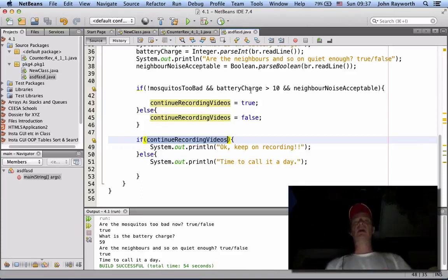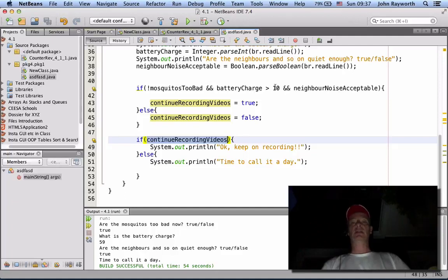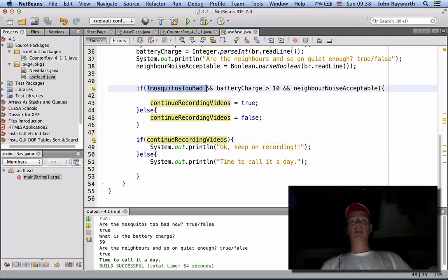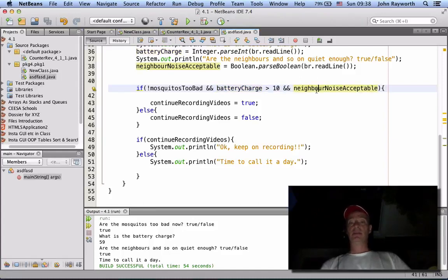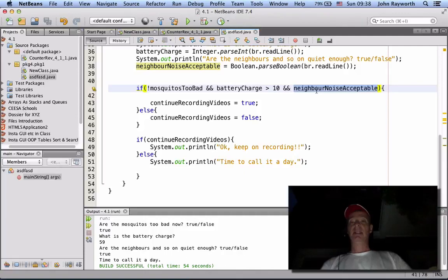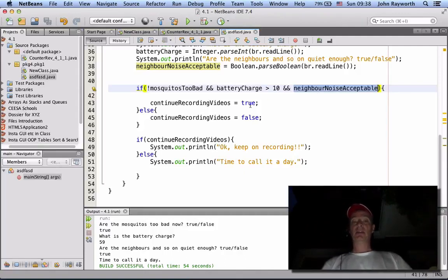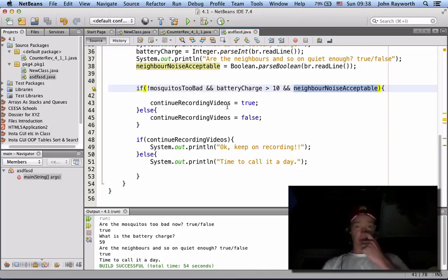Up here the conditions are a little bit more complex. Here we have three, one, two, and three things that need to be considered in making our decision. Our decision is either to make this variable true or to make it false.